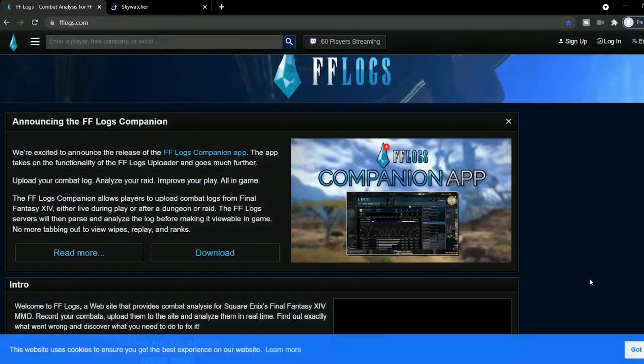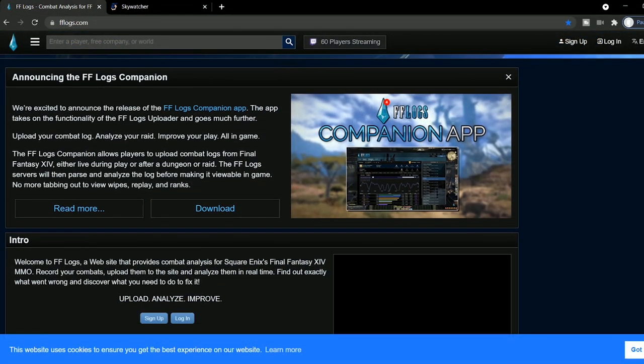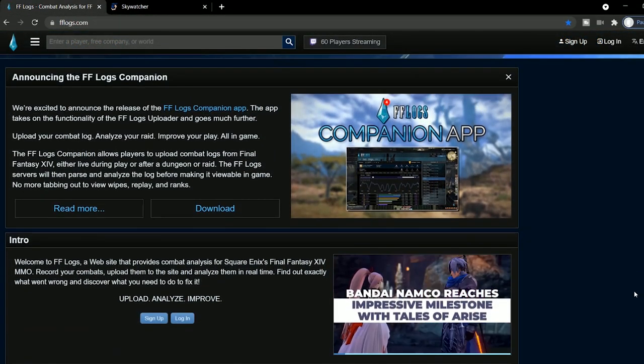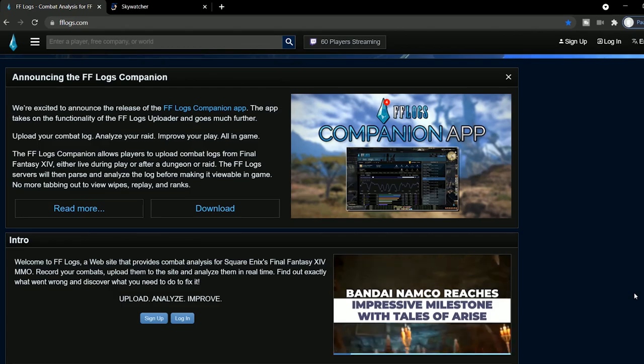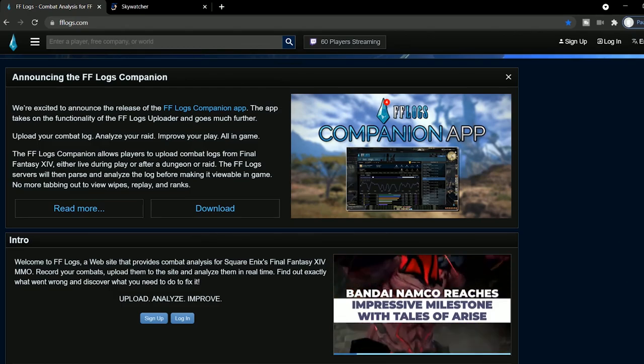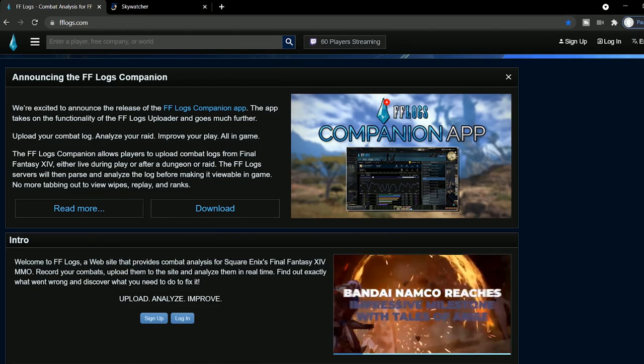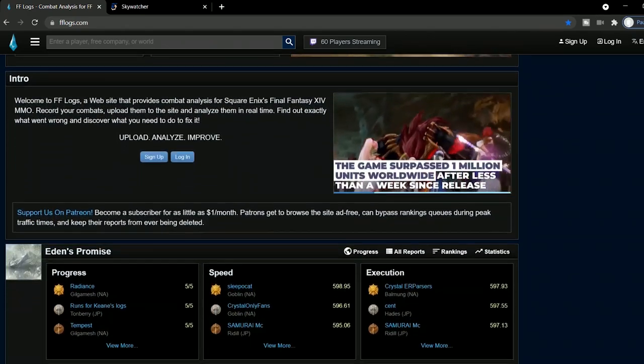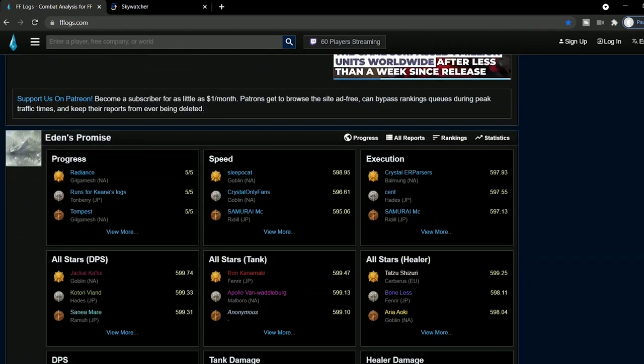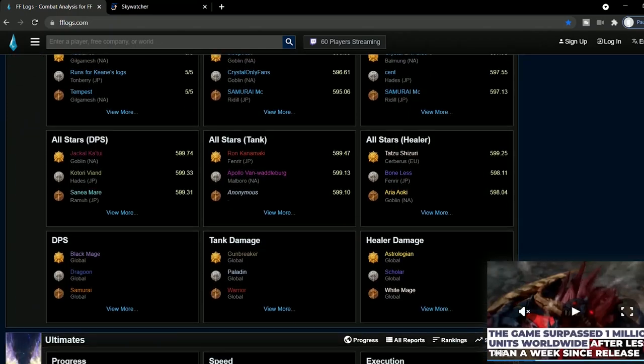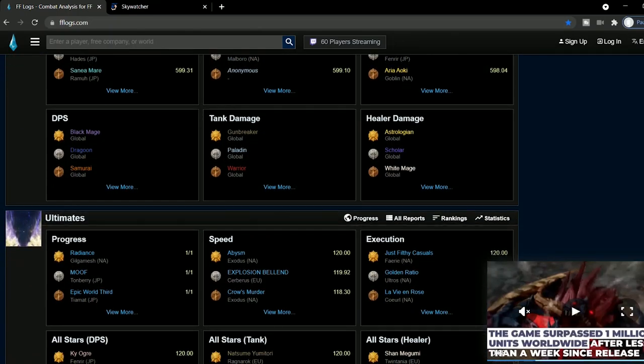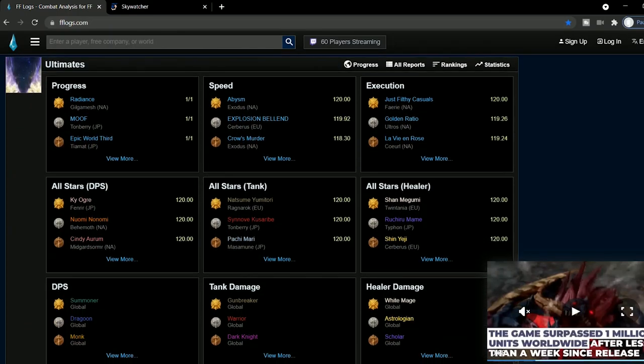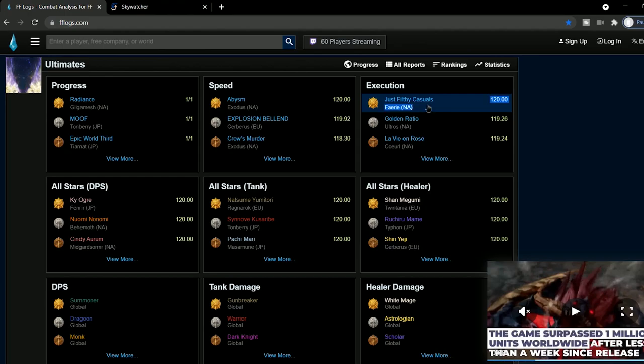If you're an FF14 raider, or you'd like to be, FF logs will be of use to you, as that's where you can upload and analyze your logs to help you improve your gameplay and your group's progress. I don't personally do this, and I don't know if I'll ever raid on this level, but it's good to know that it's there.